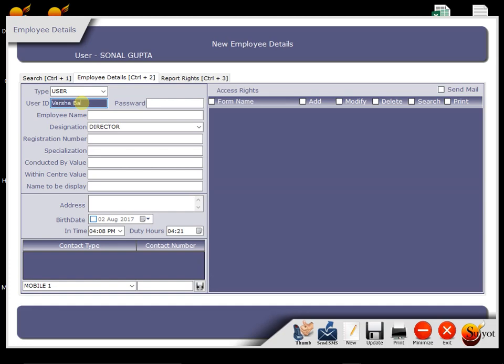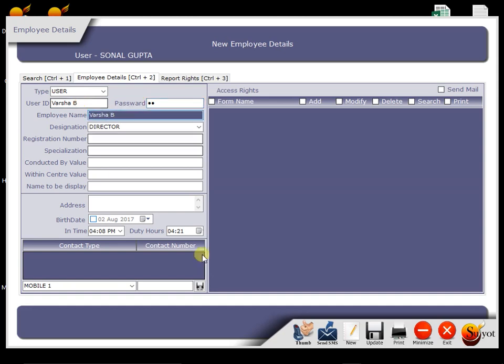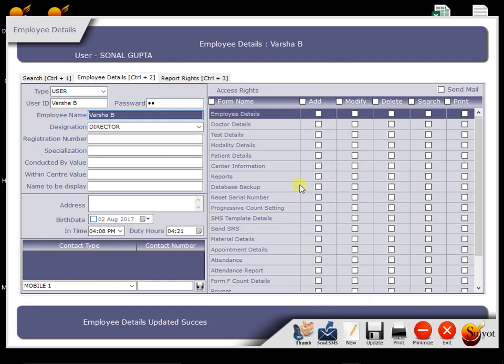Now consider for an example, here I am doing entry of one staff in the software like this. Now suppose this is your receptionist. Now what is the benefit of this menu? At the right hand side of this staff, we are having all menus and in front of it, all access rights.